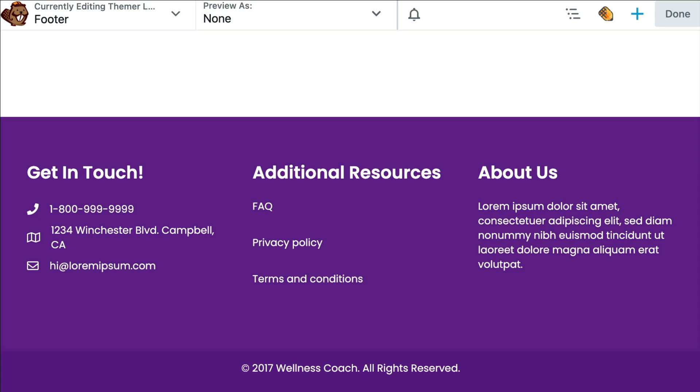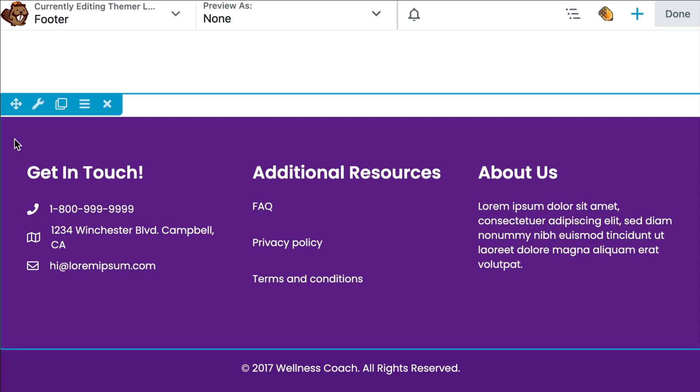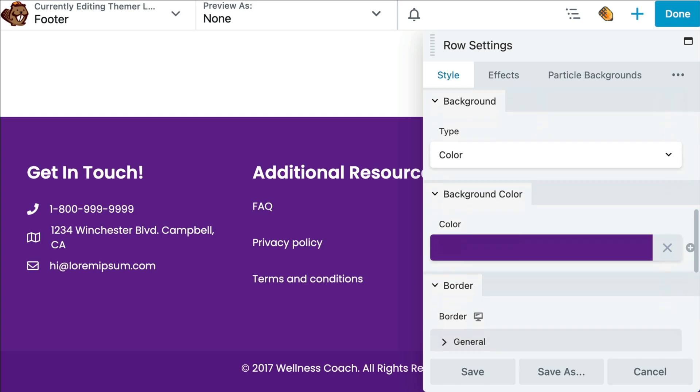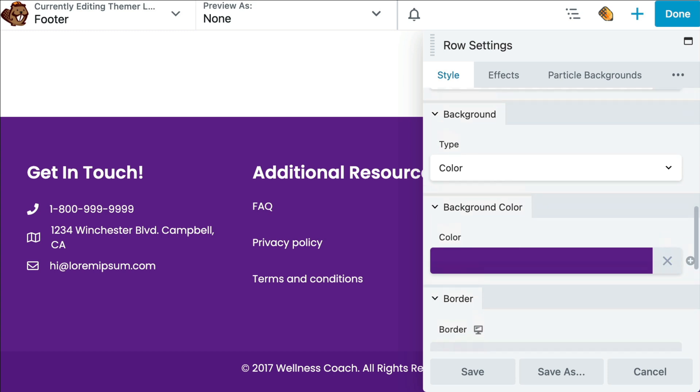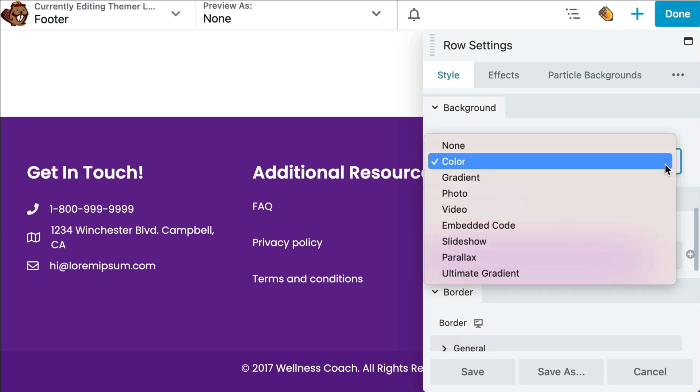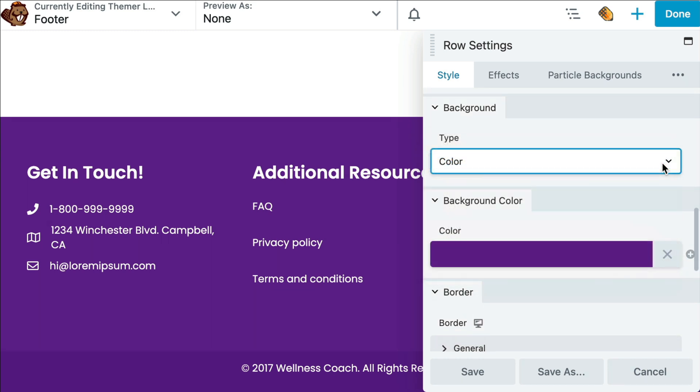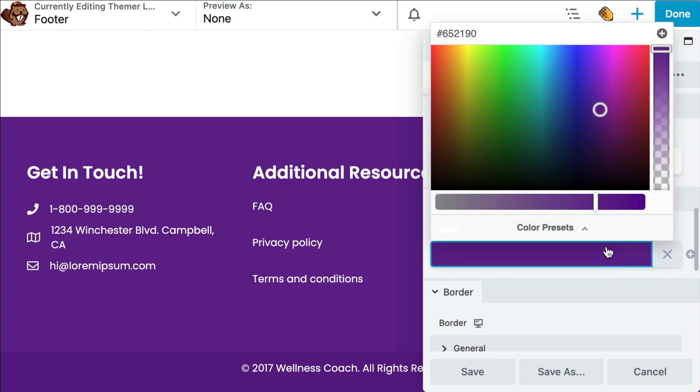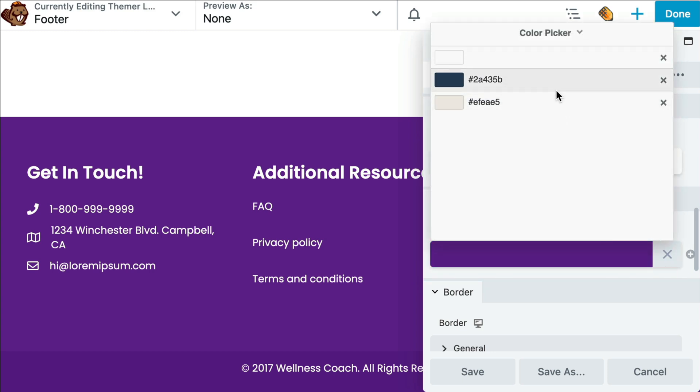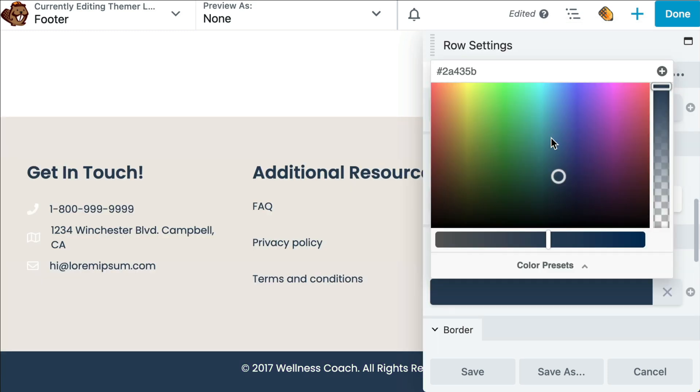Let's begin by changing the background color of our rows. You can easily adjust the settings for each row, column, and module by hovering over it and clicking on the wrench icon. Scroll down and for background type, we want to choose color from the dropdown and then select a background color and click save to save our changes.